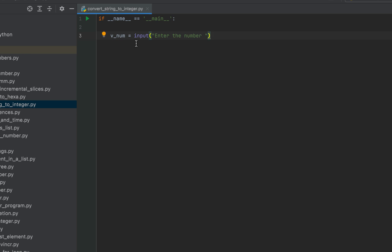This line of code is actually going to allow me to enter a number from the console. Let me write another line of code in which I'll be adding 10 to the number taken into this variable v_num, and I'll try to print the summation on the screen.